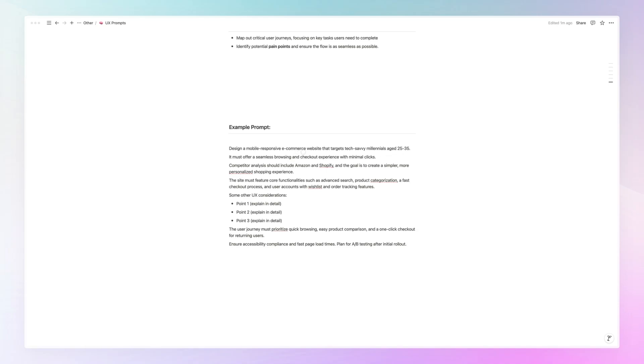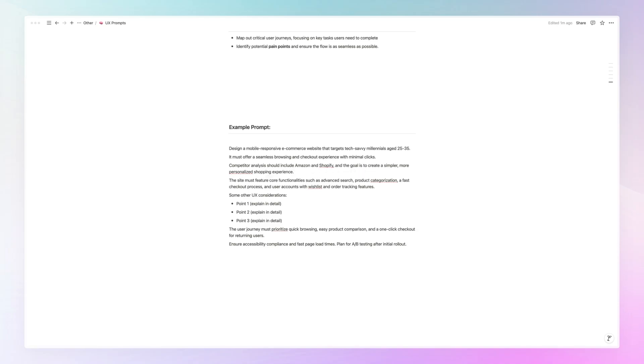So we have the context, we have some idea of the target market. And then it continues, it must offer a seamless browsing and checkout experience with minimal clicks. So that is kind of like the goal and what the pain point that we want to avoid, which is implicit. So we don't want a lot of clicks. Competitor analysis should include Amazon and Shopify. And the goal is to create a simpler, more personalized shopping experience.